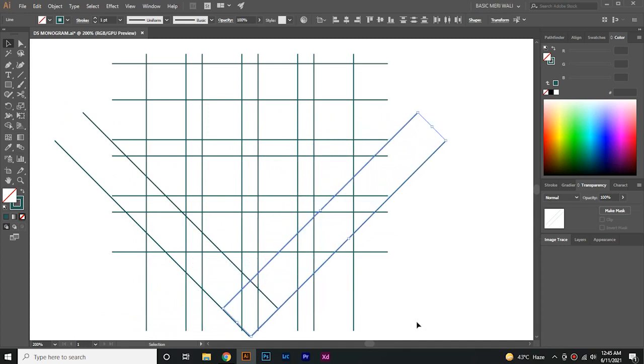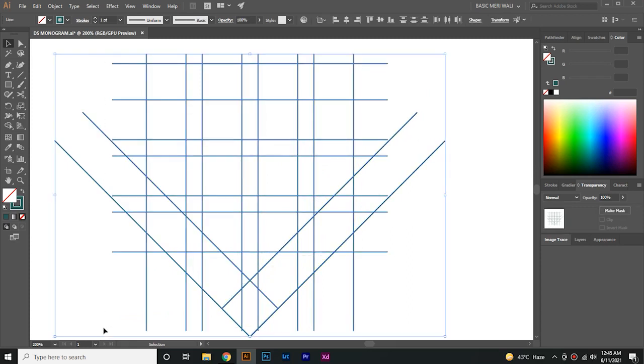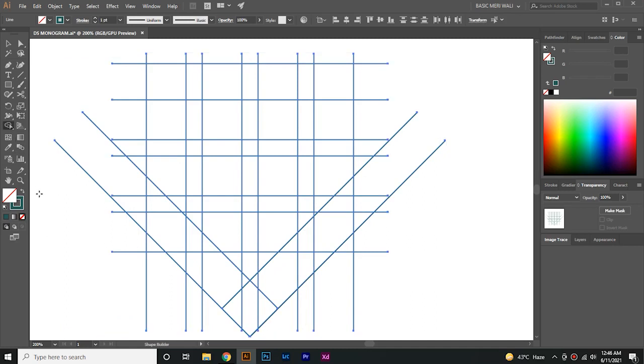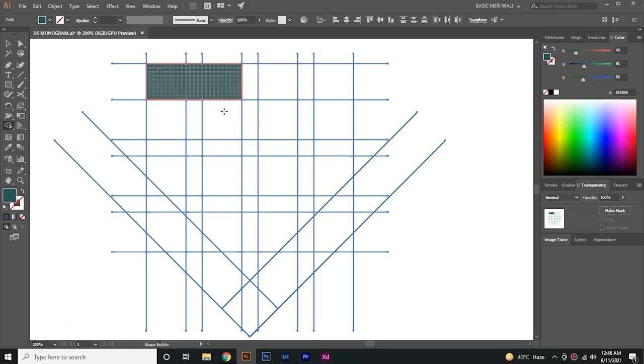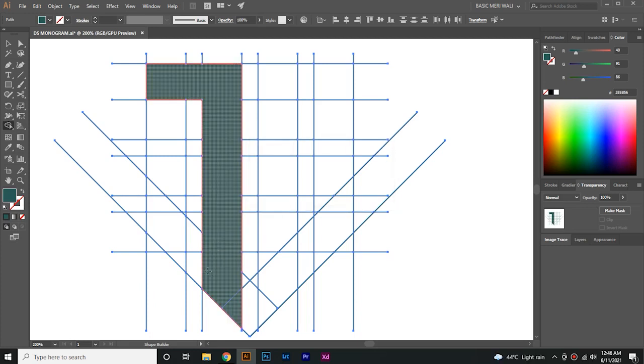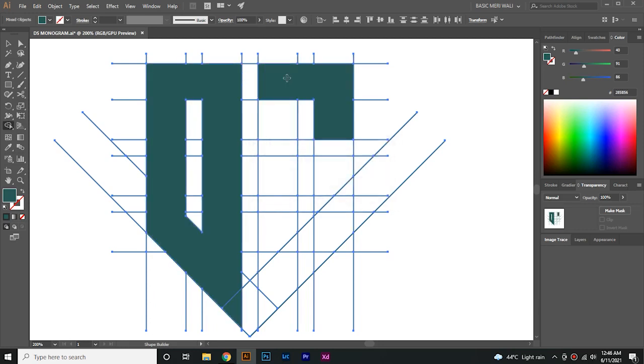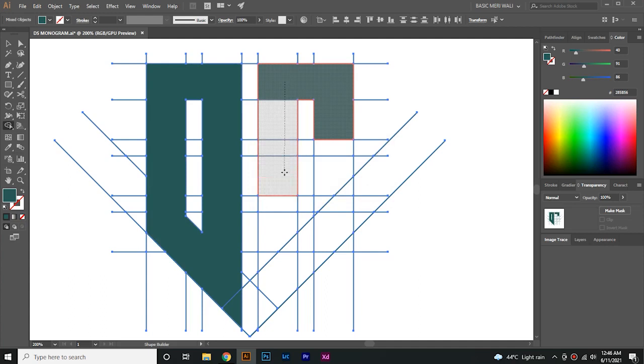Select all the lines, go to Shape Builder tool and swap stroke to fill. Now make a shape like I'm making. DS letter. It's pretty easy in Adobe Illustrator to make any shape with Shape Builder tool. D and this is S.